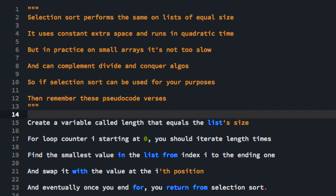It uses constant extra space and runs in quadratic time. So the memory it uses does not depend on the size of the input list. And the time that it runs has a quadratic relationship with the size of the input list. So in practice on small arrays, it's not too slow.